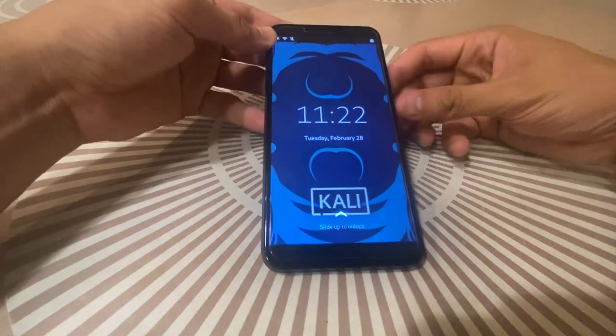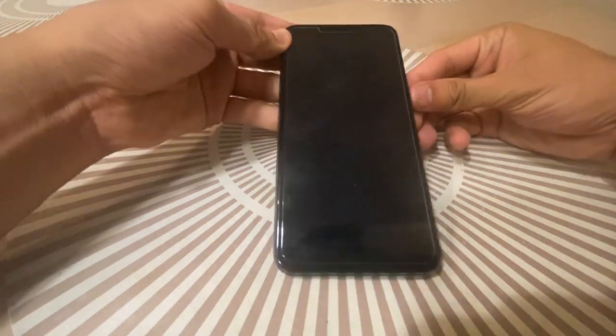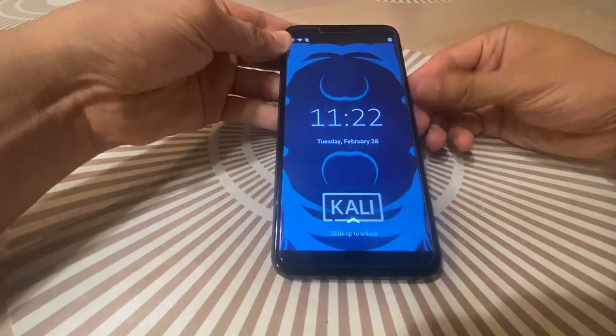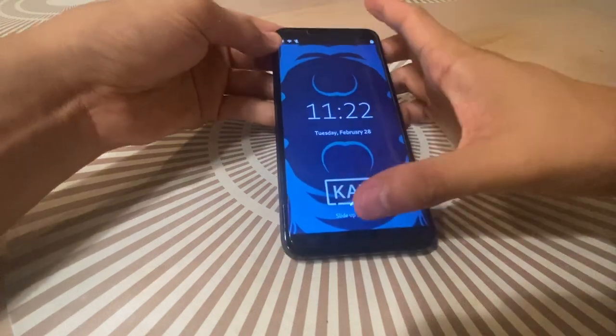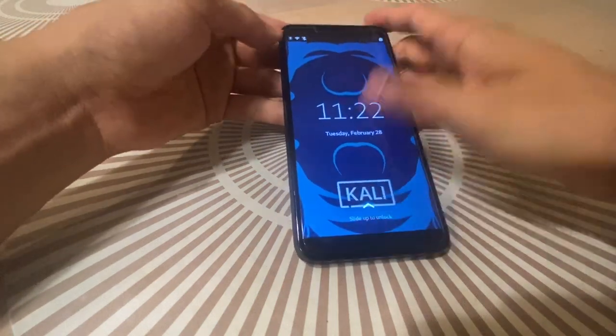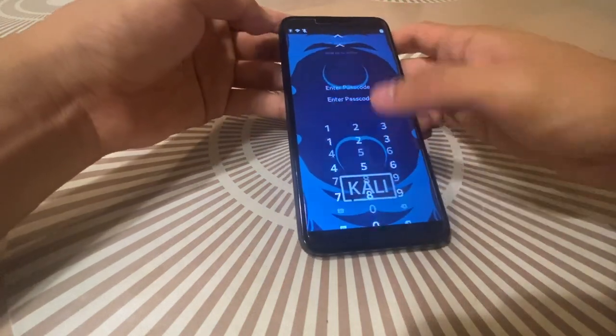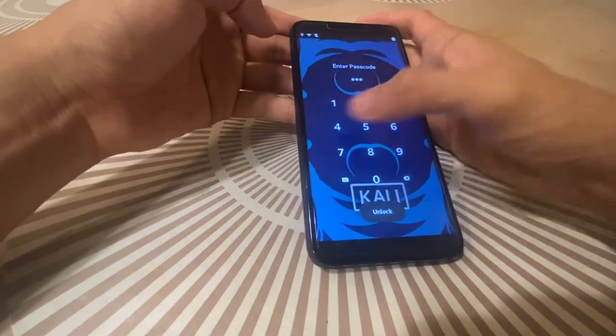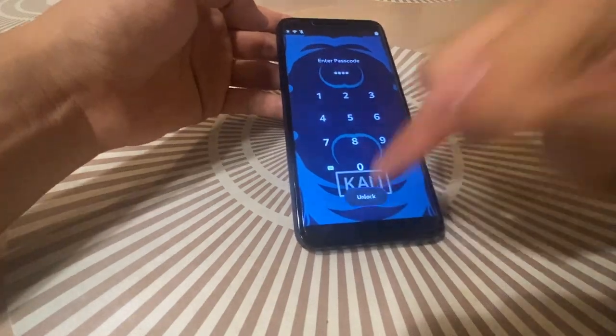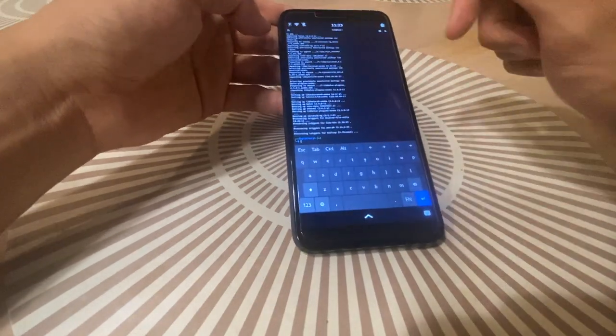So hit the power button. It actually turns on pretty quick, it's pretty responsive. There's like no smooth delay. And then the default password is one, two, three, four. Hit unlock.